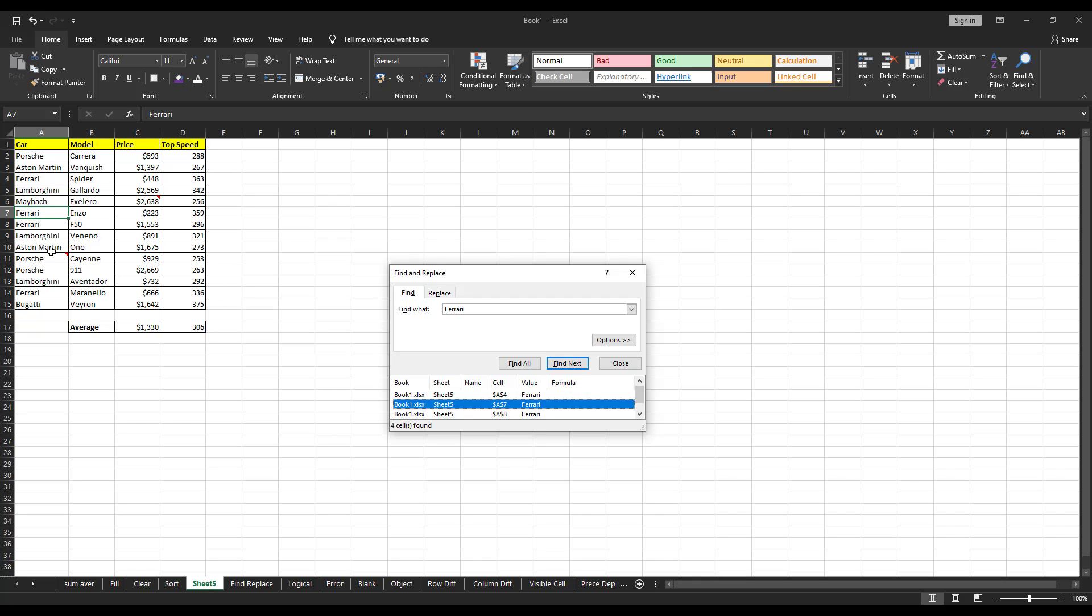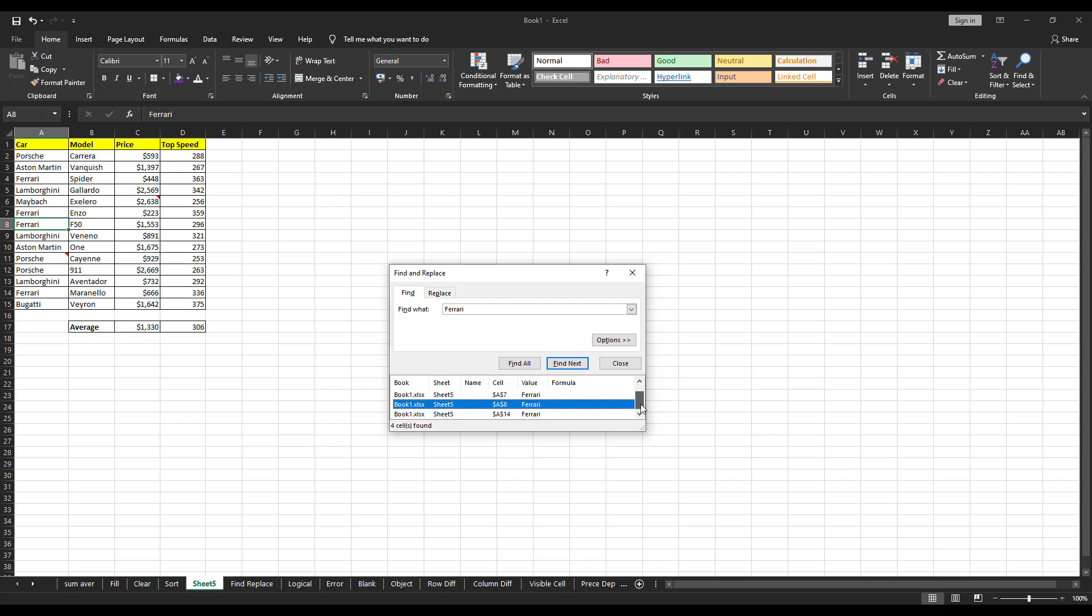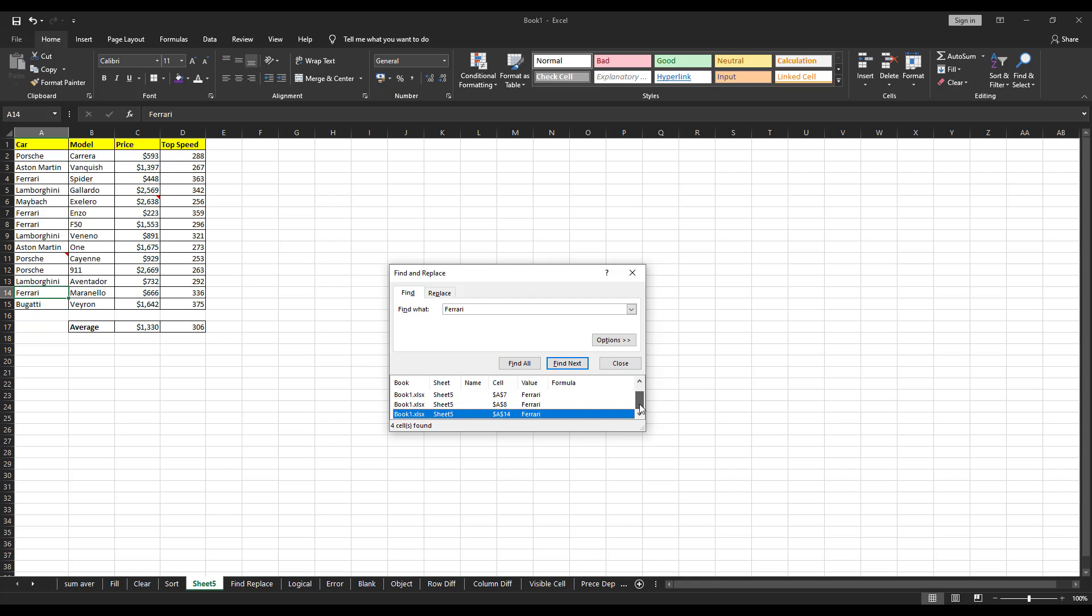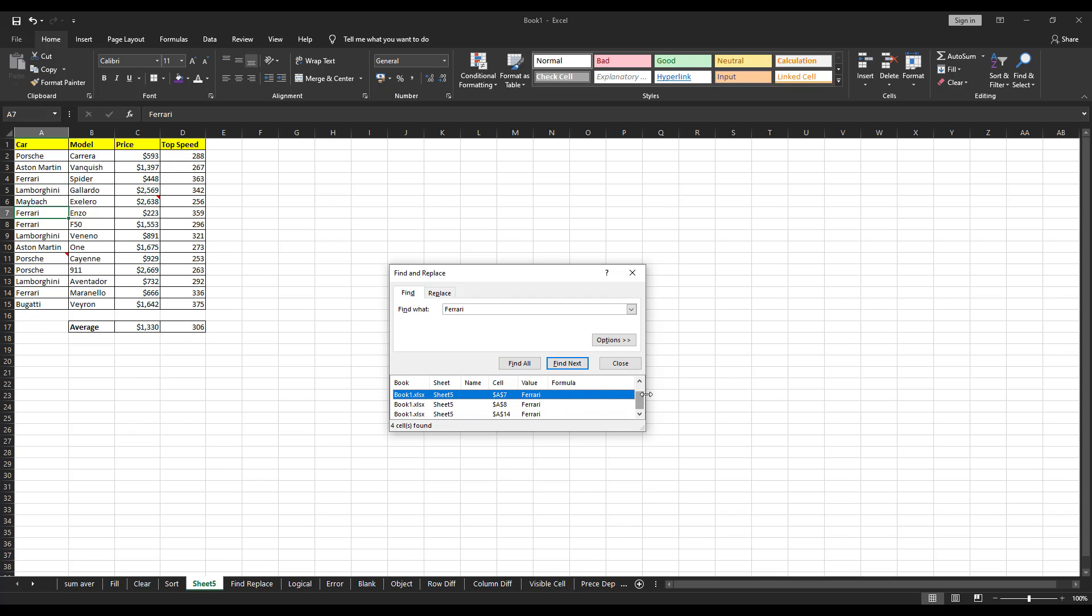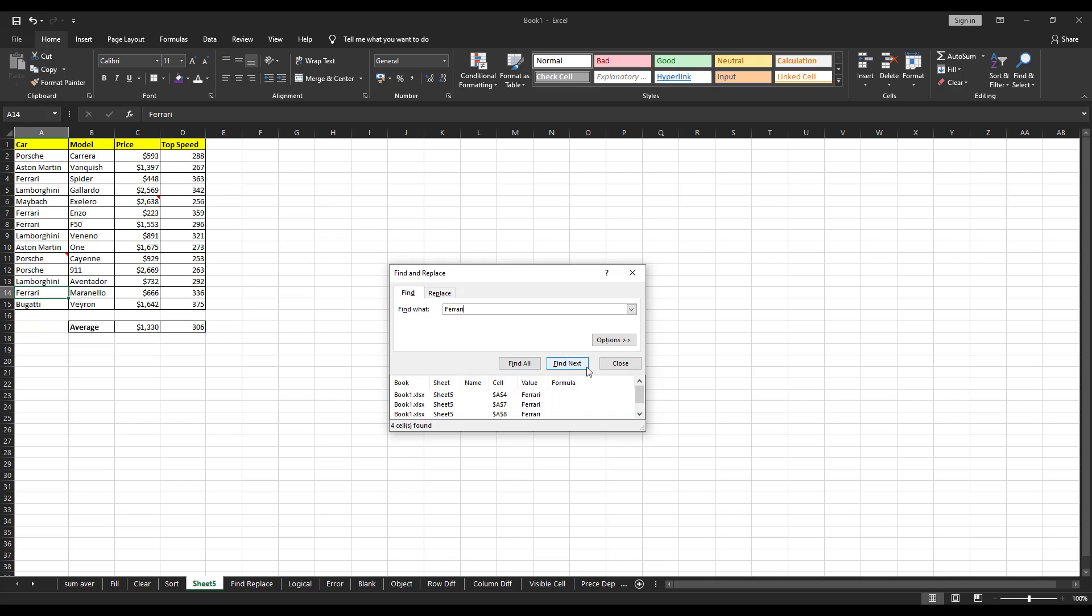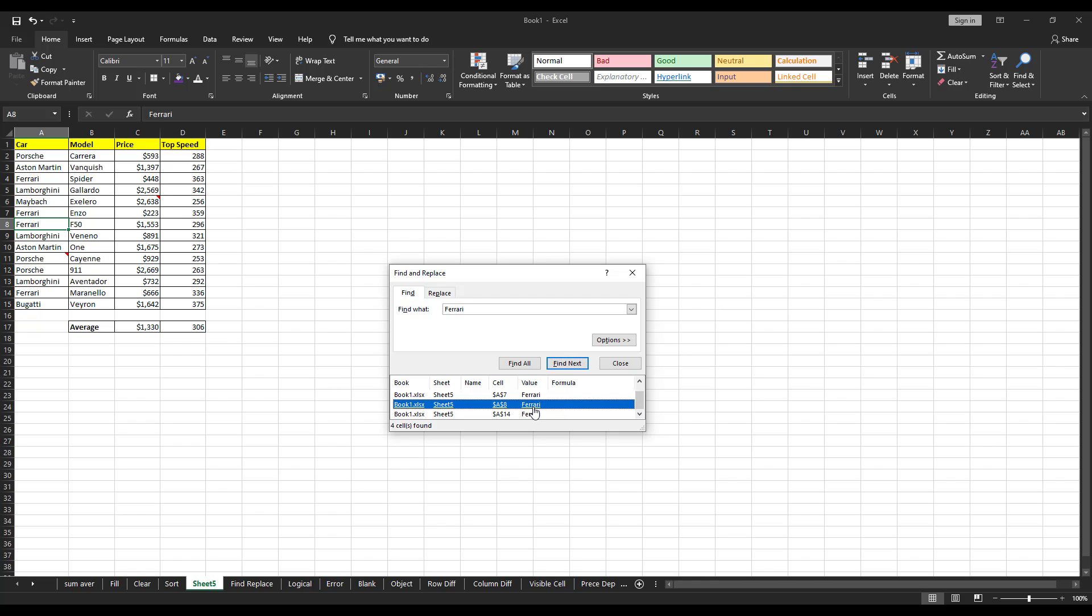The cells are changing. So, nice. Click on it. It has searched all the Ferraris. There are four words in the sheet and it has searched all of them. Find all. Find next. Find next is nothing but it's going to search one by one. Find all is it's going to search everything for you and you can click whichever you want.